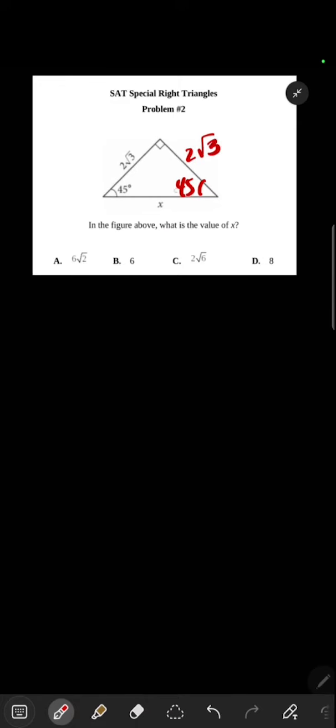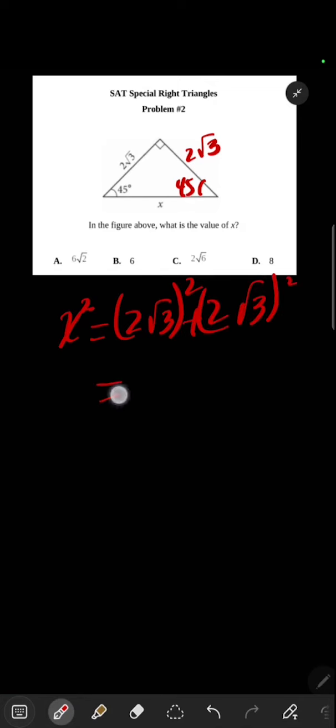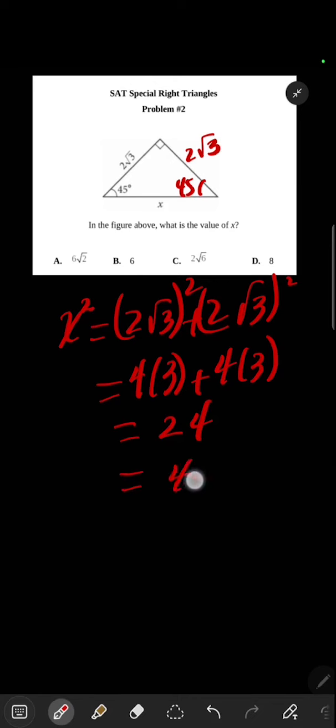Now we can use right angle triangle here. X squared, hypotenuse squared, equals 2 root 3 squared plus 2 root 3 squared. Right, so this is 4 times 3 plus 4 times 3, or 12 plus 12, which is 24, or 4 times 6.